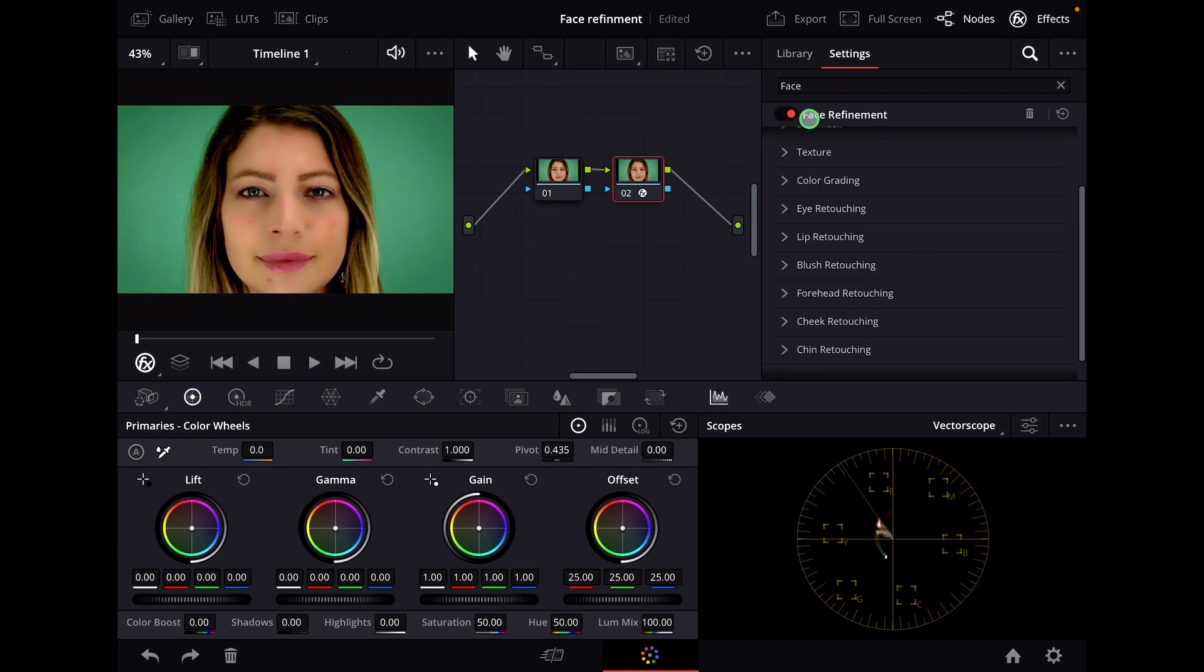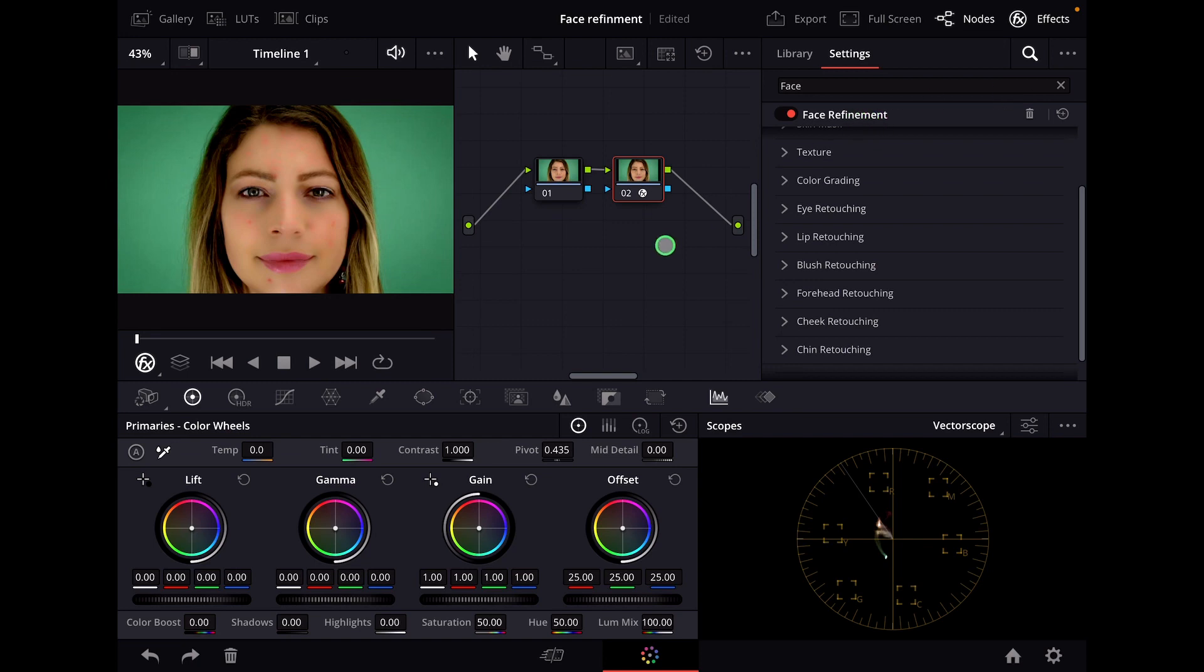It comes only in the studio version for DaVinci Resolve for the iPad, but if you work with skin that you have to retouch, I think this is a very good tool to use. I hope you like this video. Hit like, subscribe, and see us in the next video. I'm Daniel, bye!